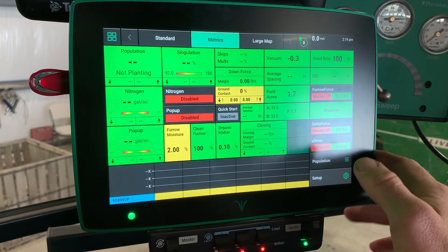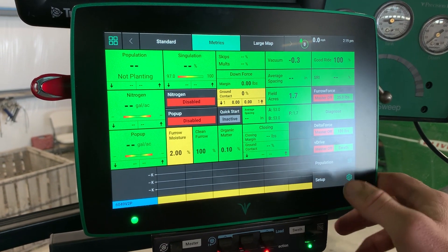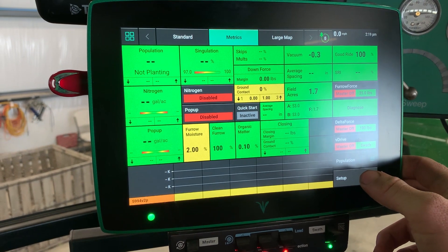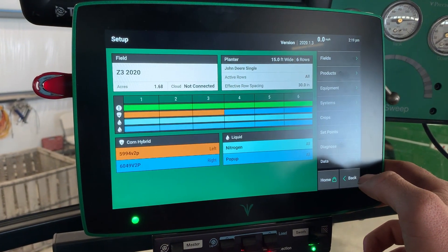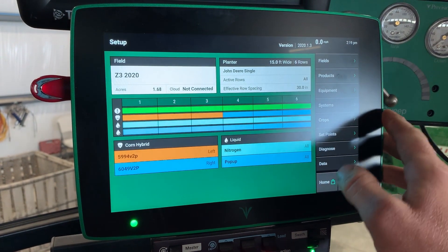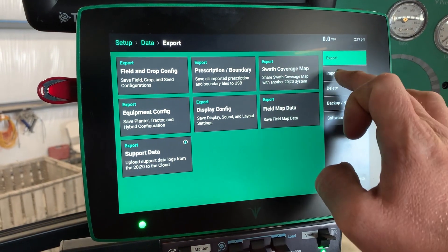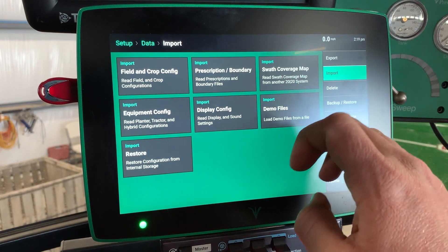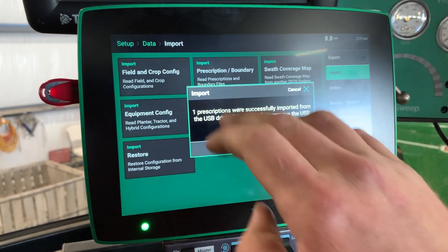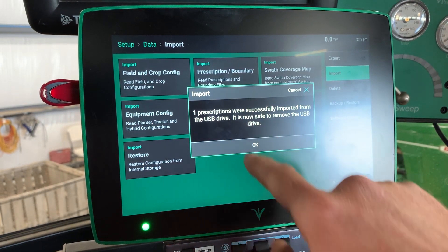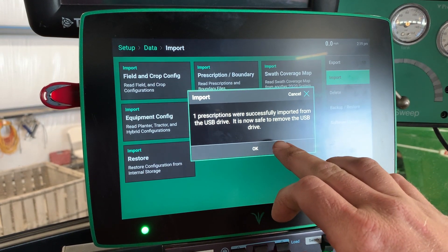On the monitor: I've got the monitor turned on and the USB drive inserted. From there I'm going to go to Setup, Data, Import, Prescription and Boundary. One prescription was successfully imported.